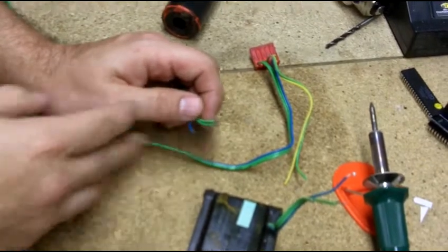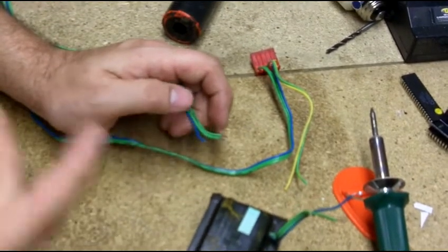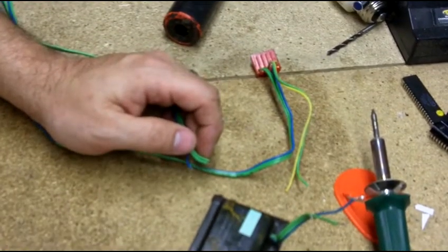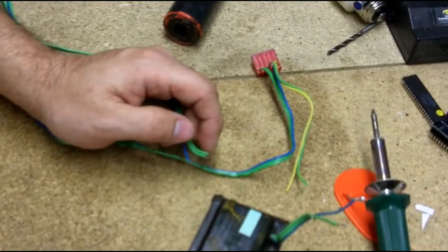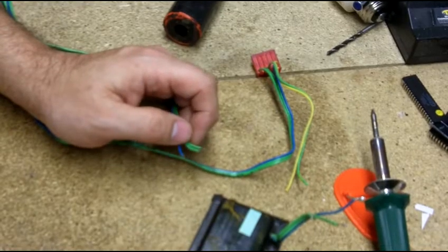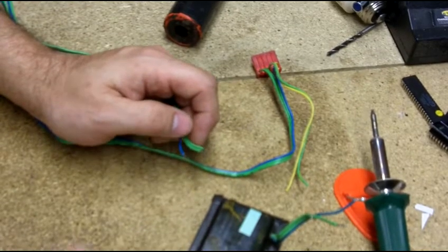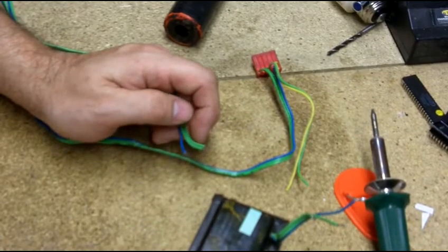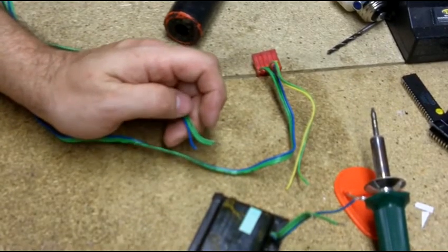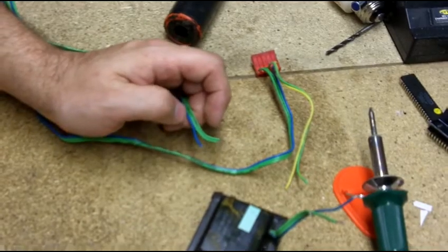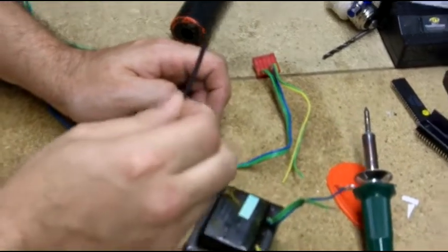These connections will spark, causing problems. Right now I'm going to pause the video. I'm going to tin all these wires, connect them, and then I'll come back and show you how to use this heat shrink.